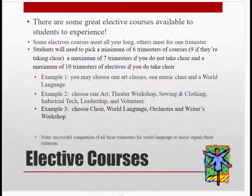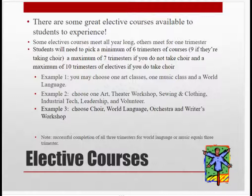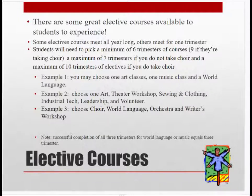Example 1: if you were to choose one art class, one music class, and one world language, you would have 7 trimesters of electives. Example 2: if you were to choose one art, theater workshop, sewing and clothing, industrial tech, leadership, and volunteer, you would have 6 trimesters of electives. Example 3: if the student were to choose choir, world language, orchestra, and writer's workshop, they would have 10 trimesters of electives chosen.